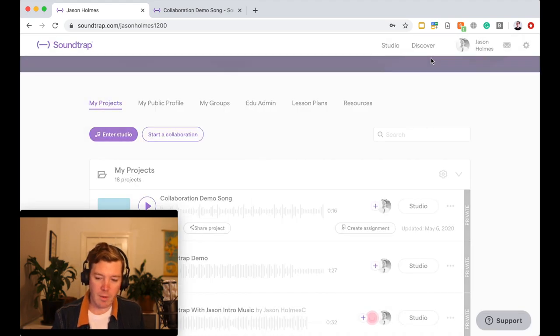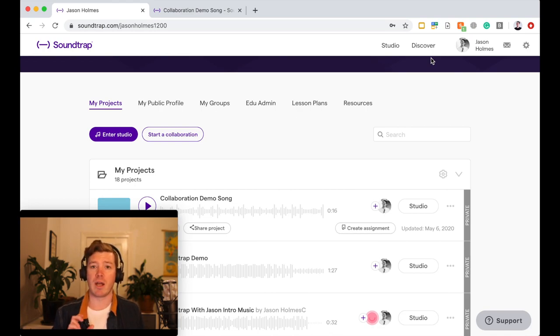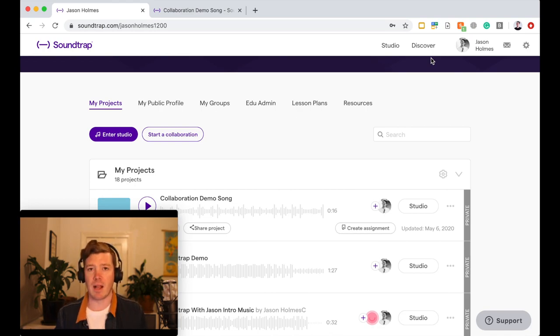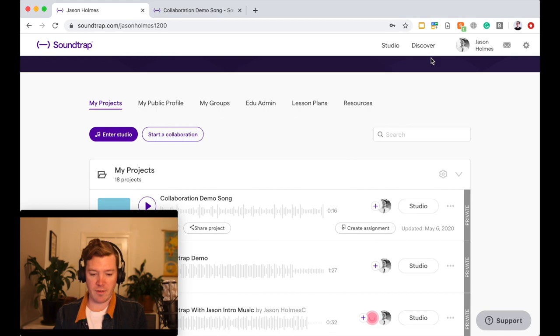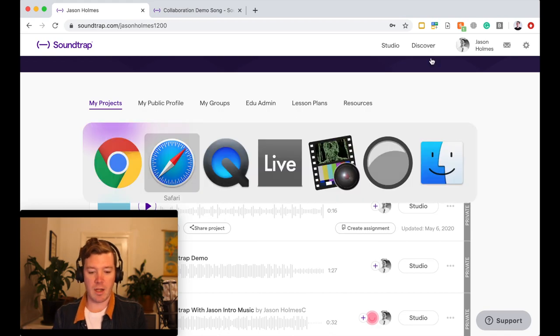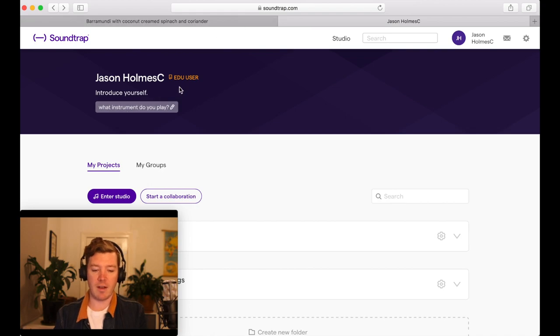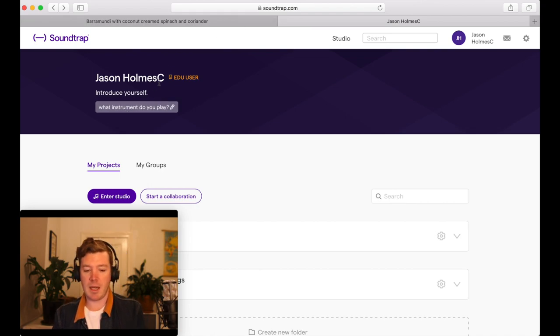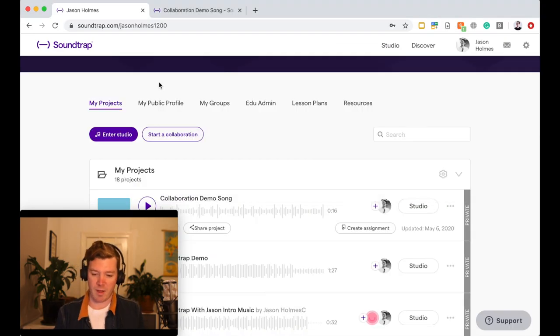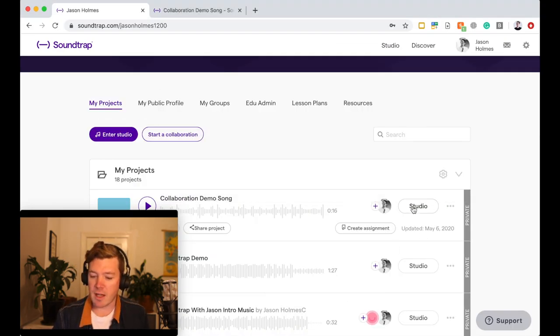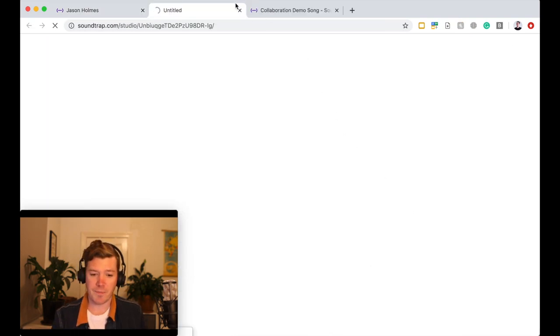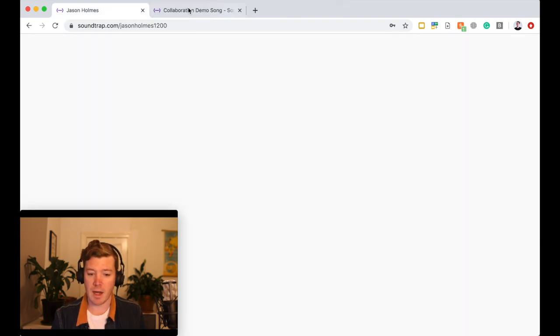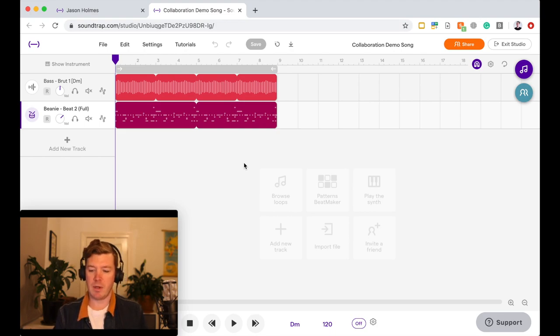What I've done today is I've actually got myself set up with a demo song ready to go and I want to invite somebody to collaborate from within the song. Okay, so I've got myself signed in to two different users in two different browsers. So if I swap between the screens like this, you can see I've signed in with Jason Holmes C here and that's who I'm going to invite to collaborate. So I'm going to invite me to collaborate with me. So I'm going to click on my collaboration demo song, enter the studio, and here we are ready to go with a couple of loops set up. All good.